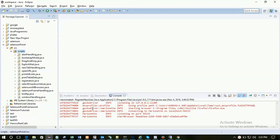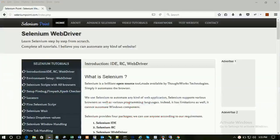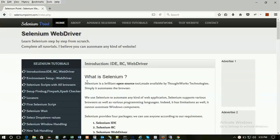Hello friends, welcome to Selenium Point. My name is Harshal and I am going to teach you Selenium from scratch.